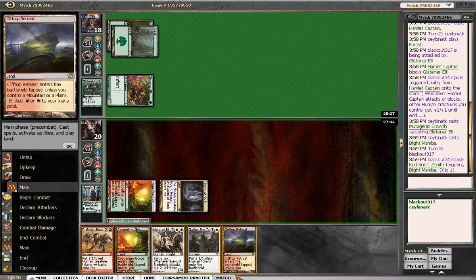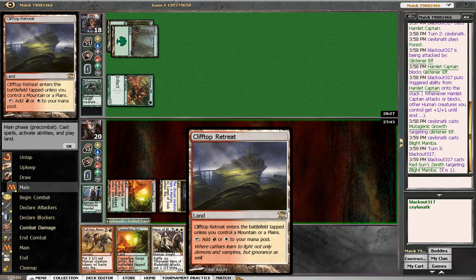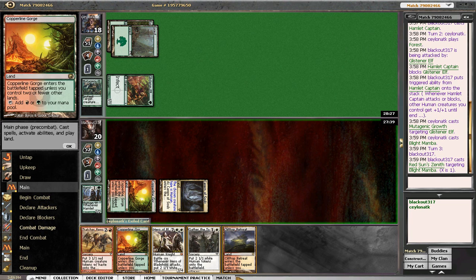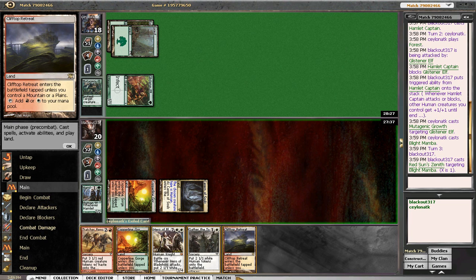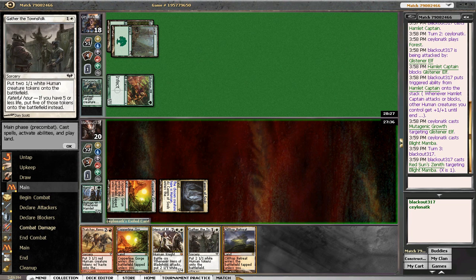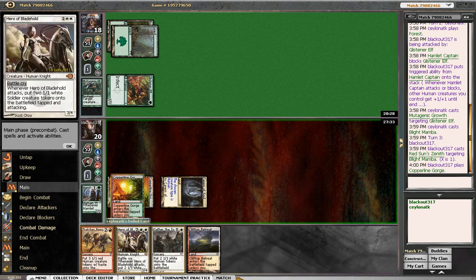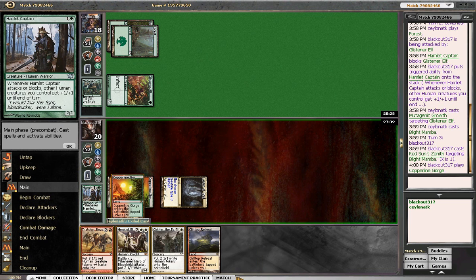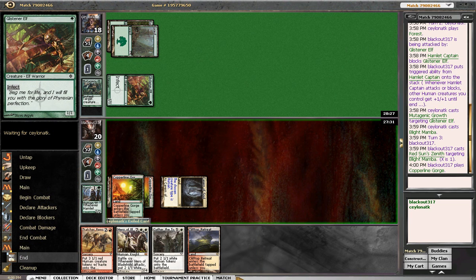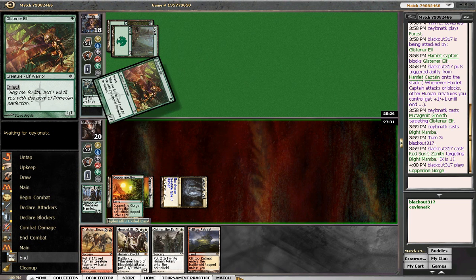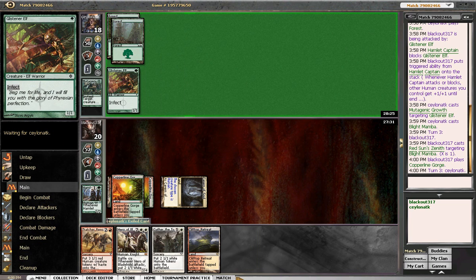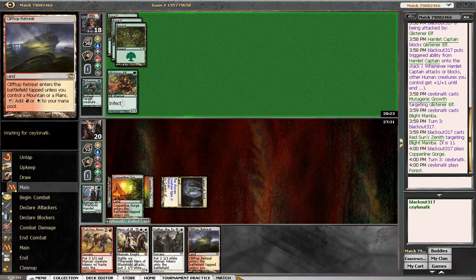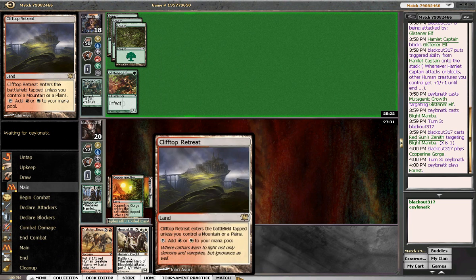See, it sucks because if I play this tapped and rip a white source, I'm good. If I play this untapped... See, like here I have two white sources, but then this will come in tapped. I think the correct play is just to play the gorge. Because then he can't go all in on the elf. Next turn... We're not in a good spot.